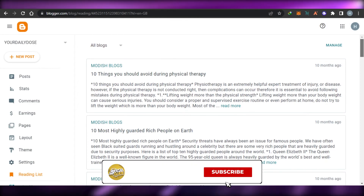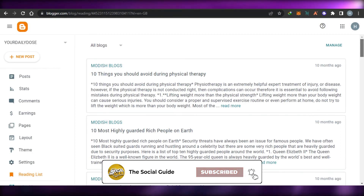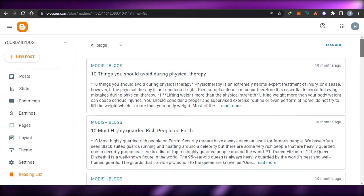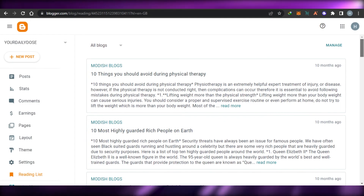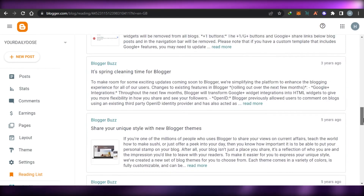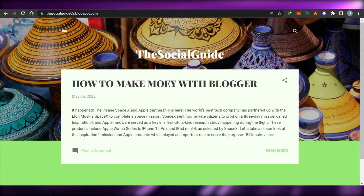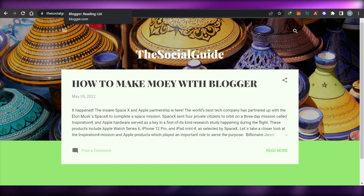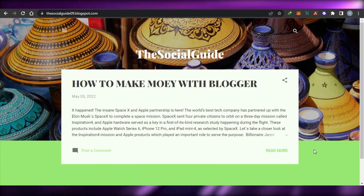You can also subscribe to the YouTube channel using the button below, and hit the notification bell so you get notified every time we post a video. Leave a comment below with your favorite part or any questions you have. This was a complete tutorial on how to create a professional website using blogger.com for free.